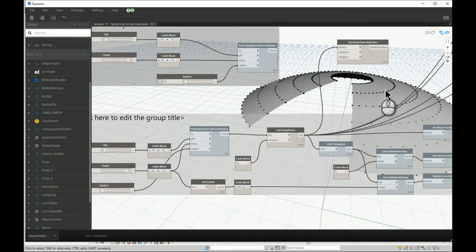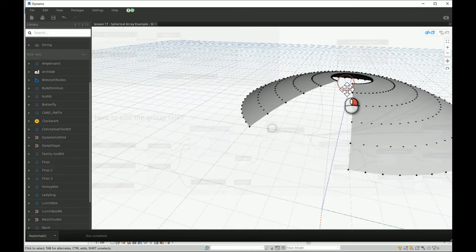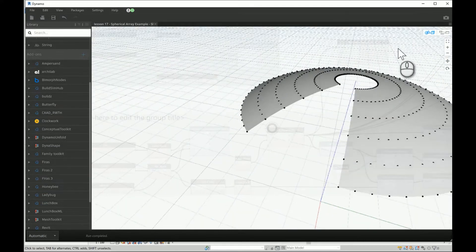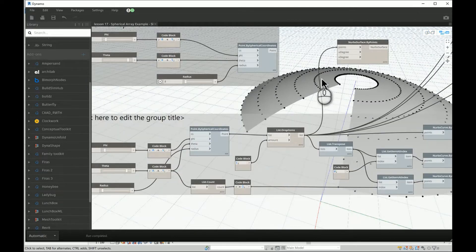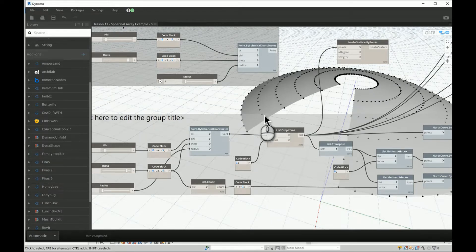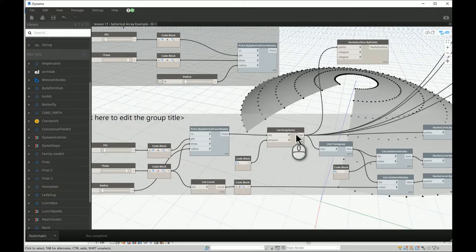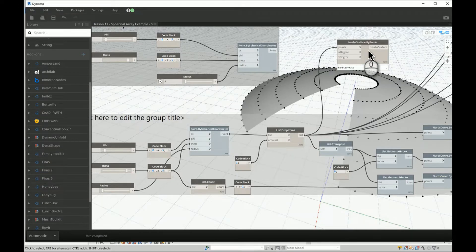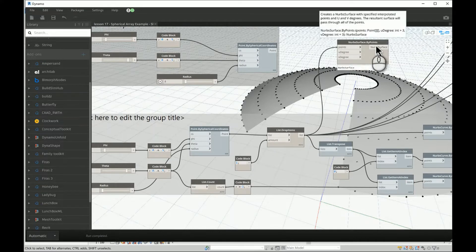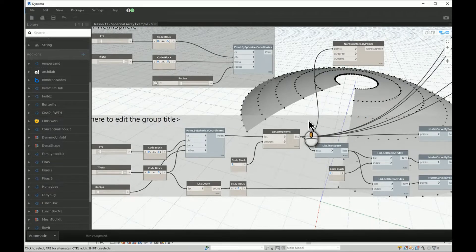When you connect the modified list to the NURBS surface node it will generate the geometry without the north pole. If you increase the amount of items dropped you can remove the second ring, the third ring, and keep only the last few — whatever you want. To remove the lower part it's easier to go back to phi and reduce it, but the top part can be removed by adding a drop list and connecting the resulting points to the NURBS surface node.